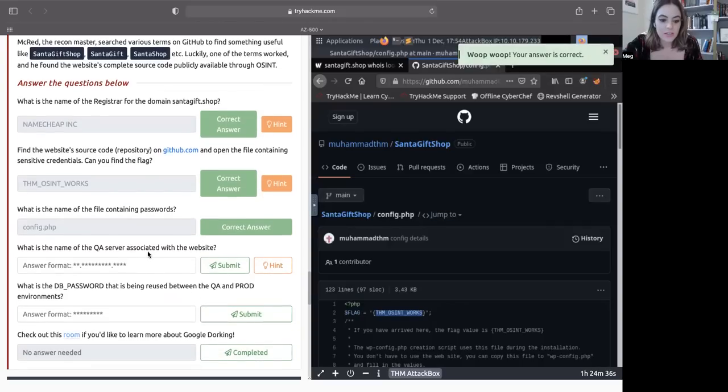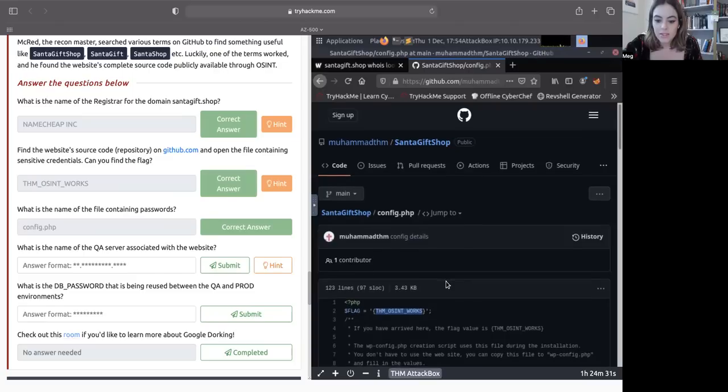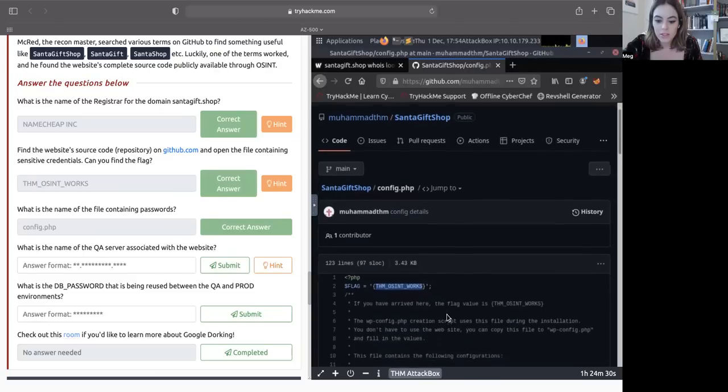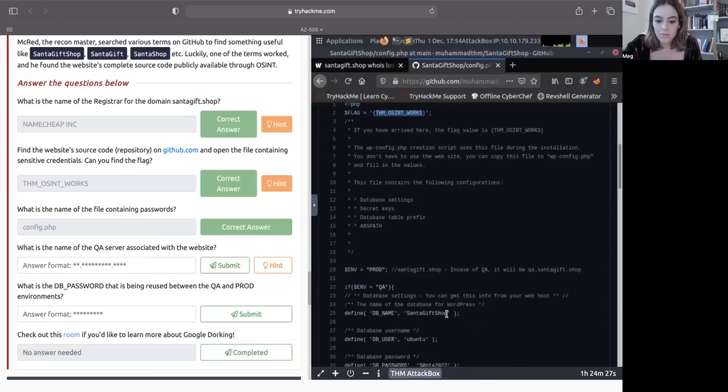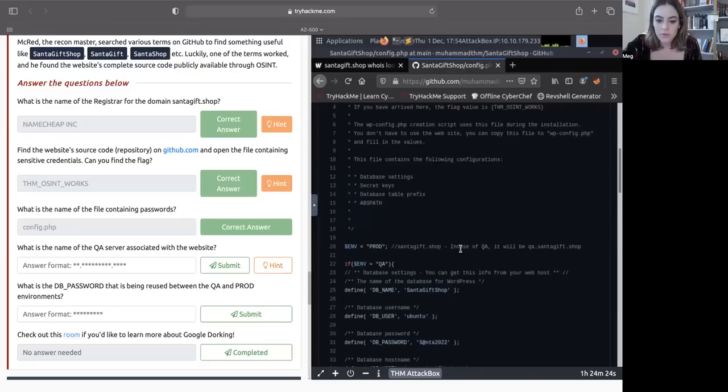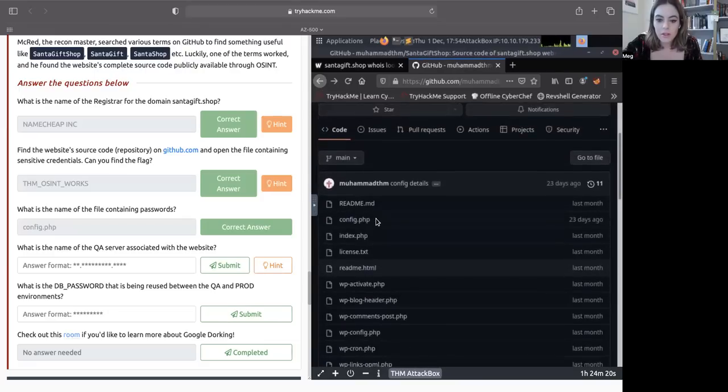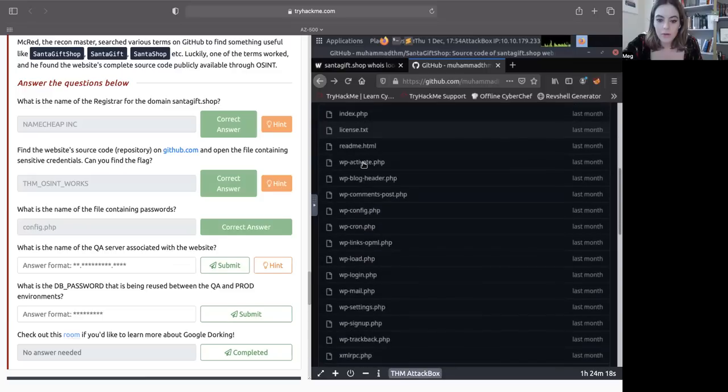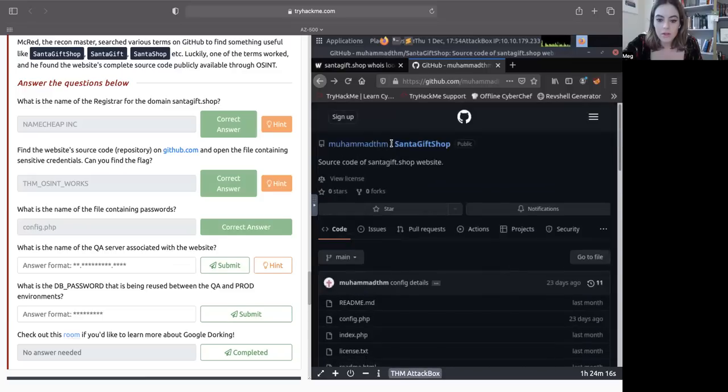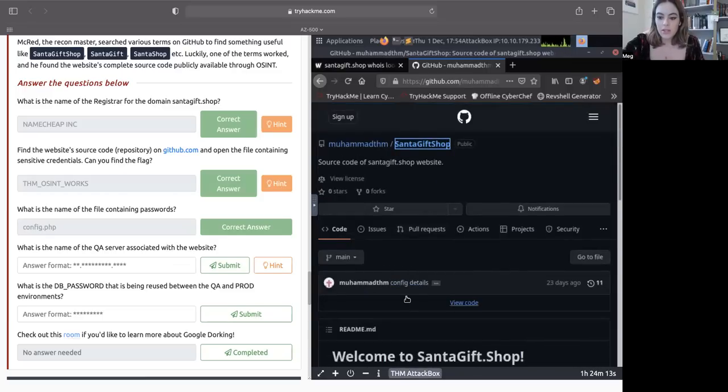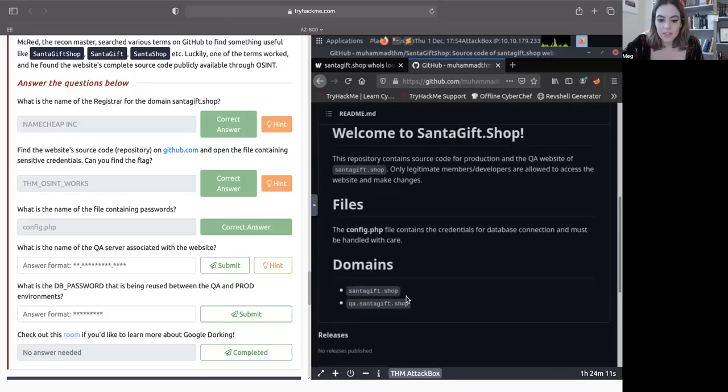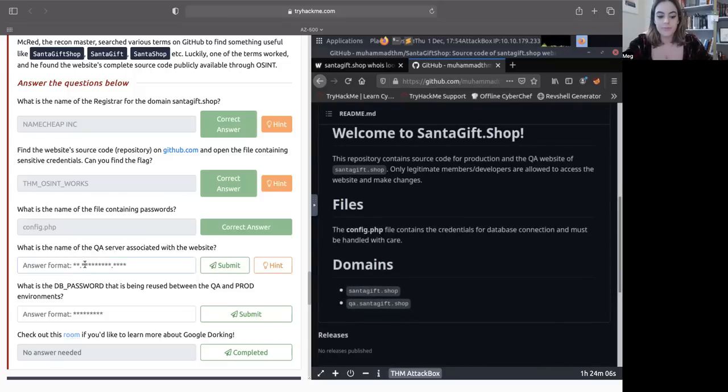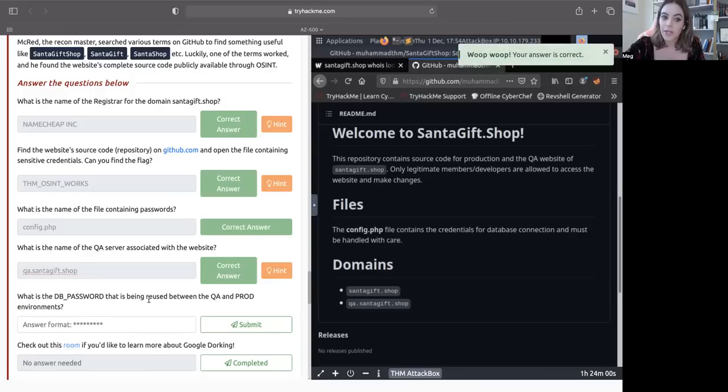What is the name of the QA server associated with the website? So the QA server, let's see. Nope. Let's go back. And let's go back one more time. Let's go to the original and scroll down. And I believe it told us at the very beginning, it said QA.santagift.shop. Yay, we got that one right too.